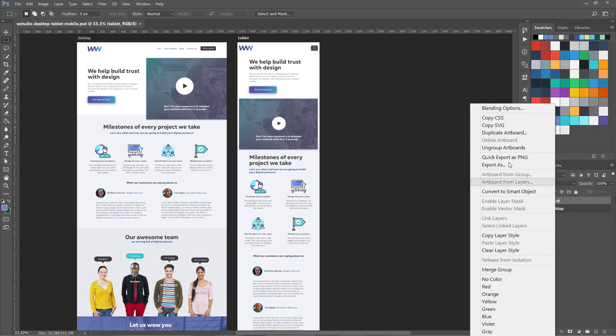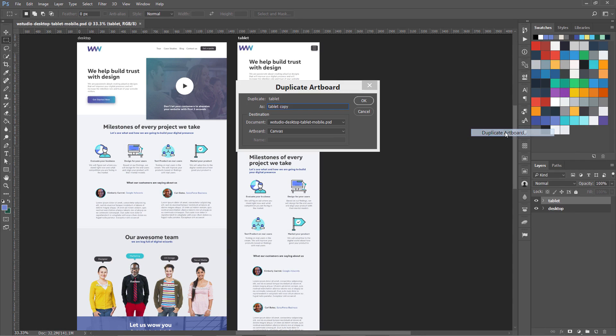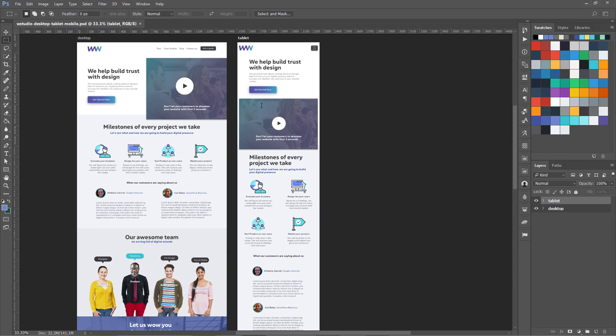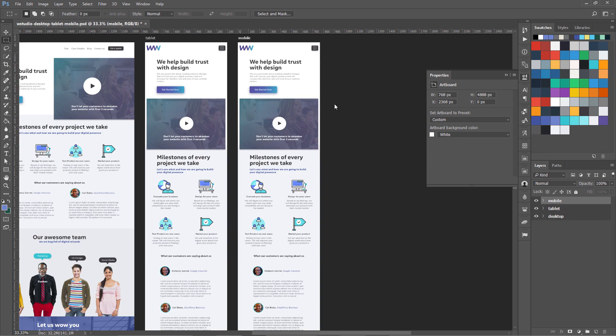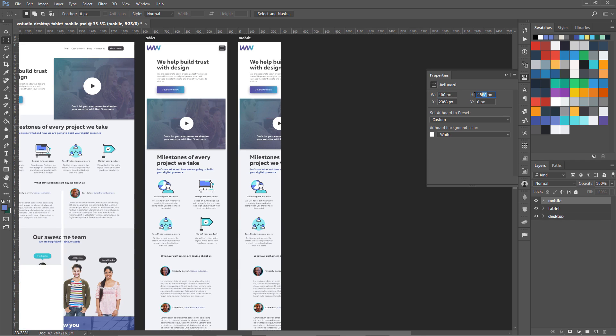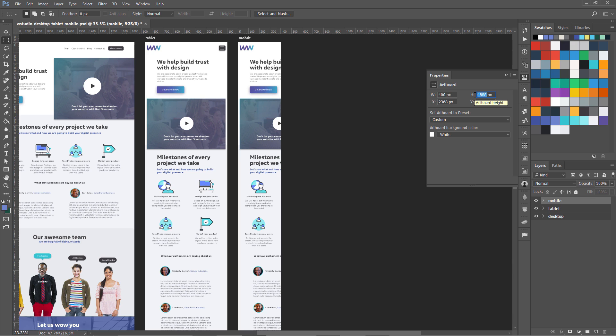I'm going to right-click my tablet and duplicate artboard. I'm going to name it mobile. So I have another artboard. Now we're going to size it to 400 pixel width. For the height, we're going to need more than 6400 because it's going to stack on top of each other, so we need a lot of space to adjust this content.